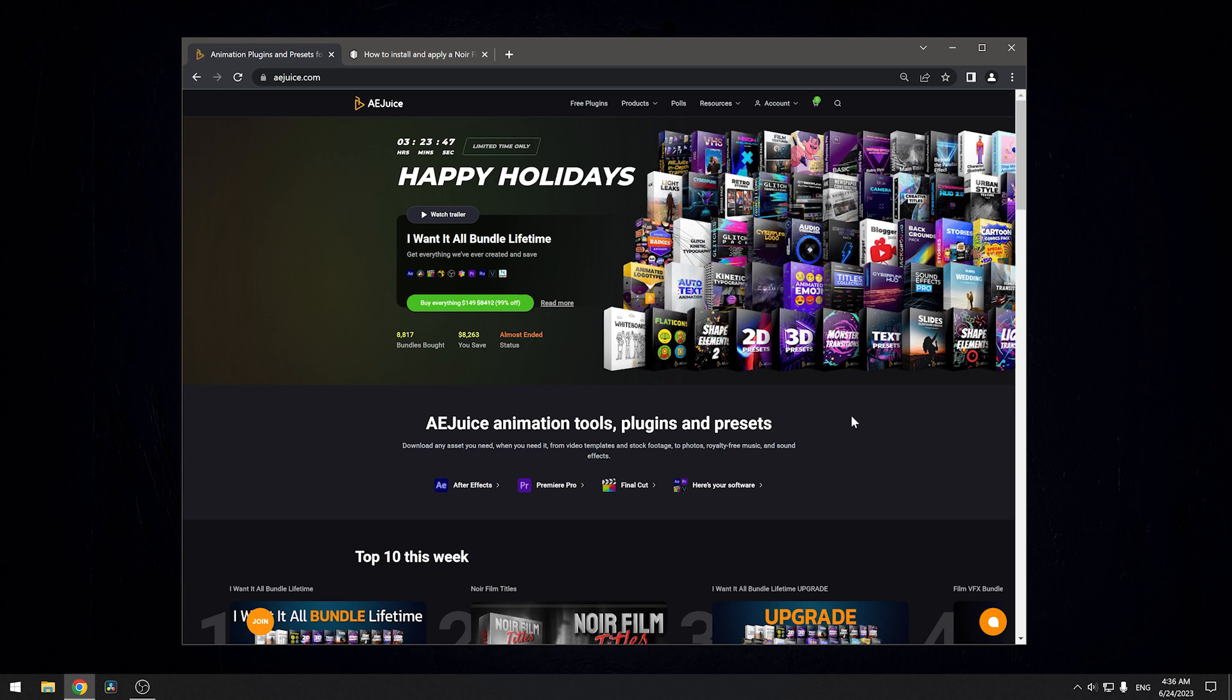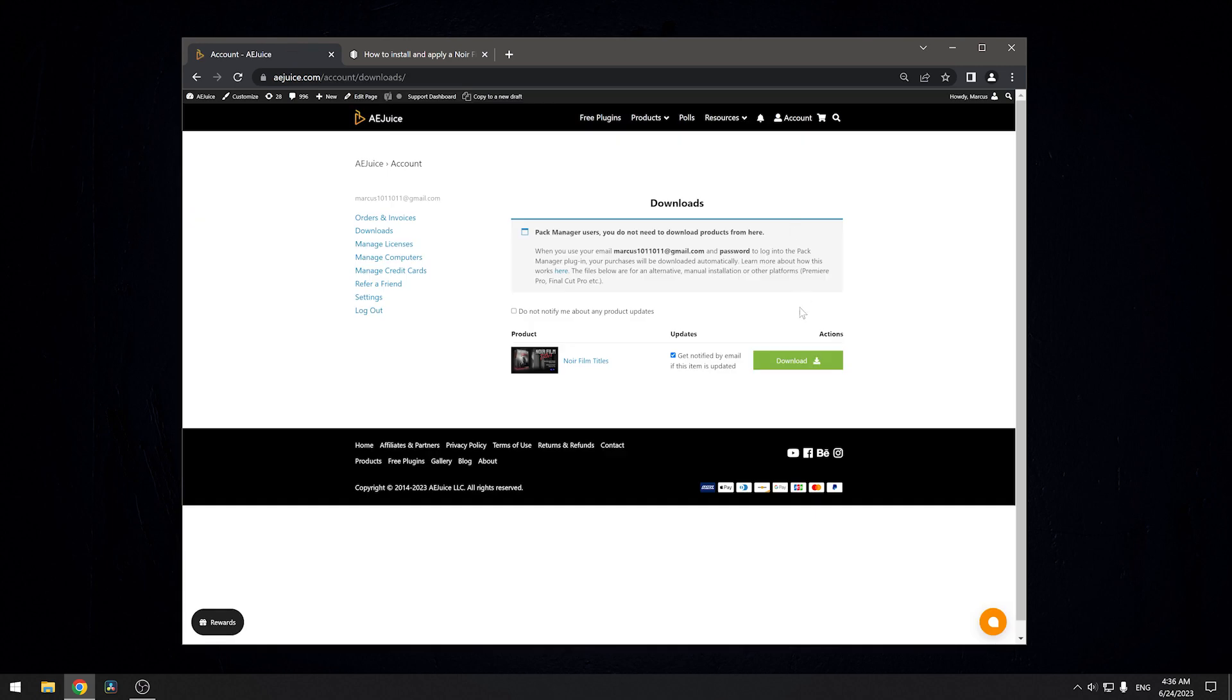First, you need to log in to your account on ajuice.com, then go to the Download section and click on the Download button. Here, select Native DaVinci Project.